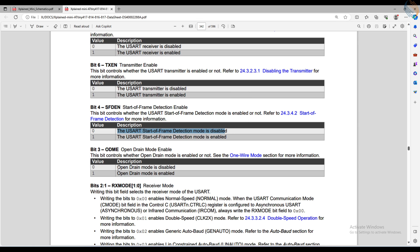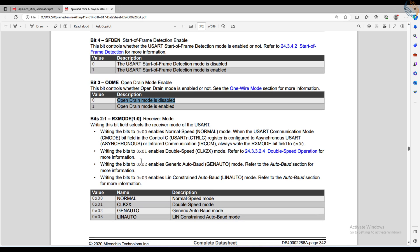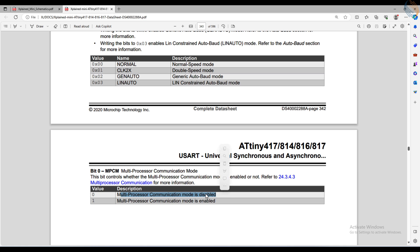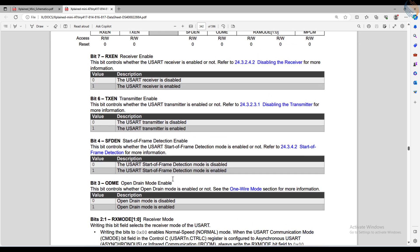open drain is disabled, which sets the receiver in the normal operation mode, and also the multiprocessor communication is disabled. So basically we are just going to set the 6th and 7th bits of this register.